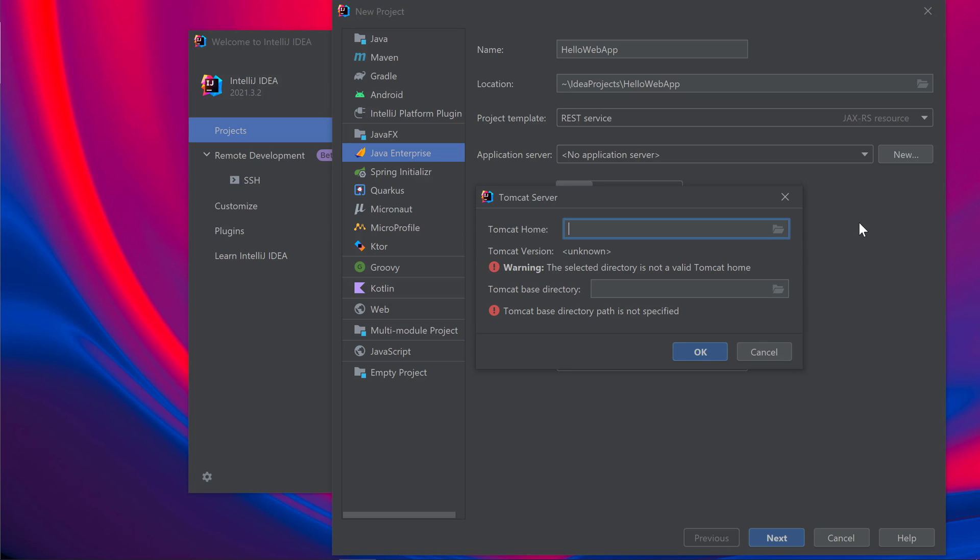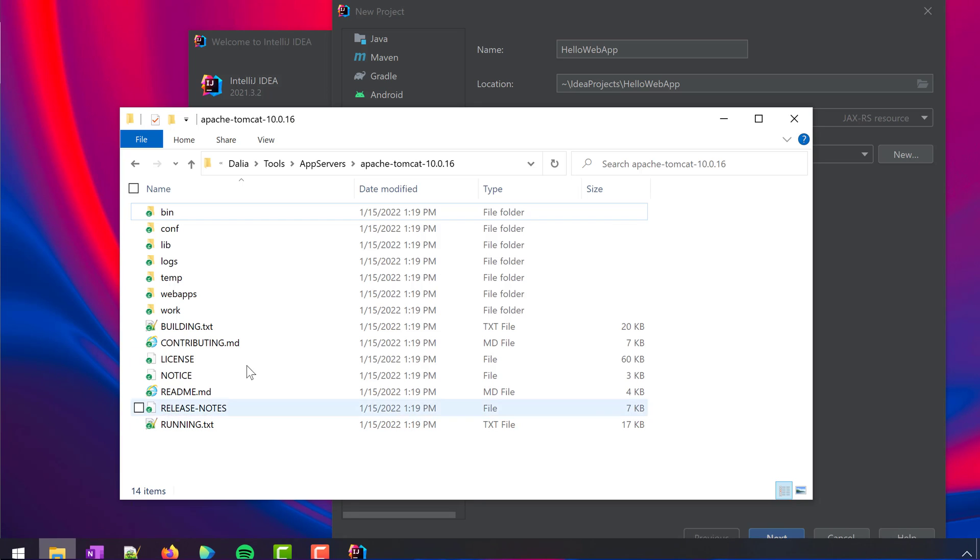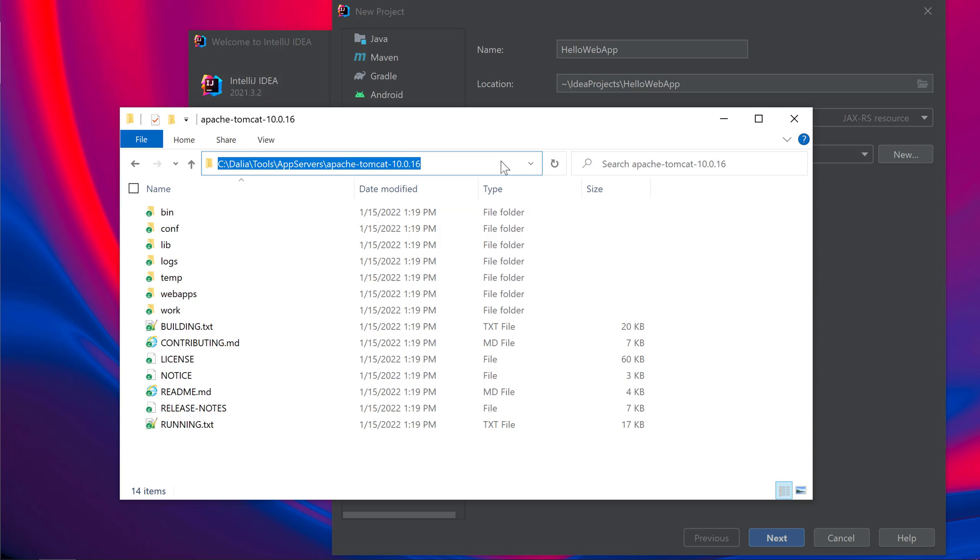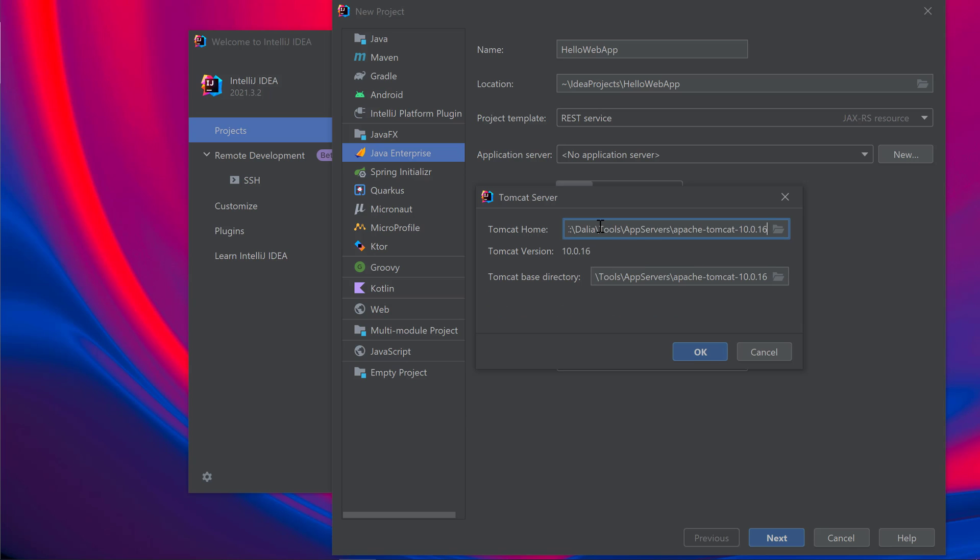IntelliJ IDEA prompts me to enter my Tomcat home. If you don't have Tomcat already downloaded, I've included a link to the Tomcat download page in the description. In my case, I've already downloaded and extracted Tomcat on my machine. So I'll grab the location of my Tomcat directory and paste it into IntelliJ IDEA as my Tomcat home.